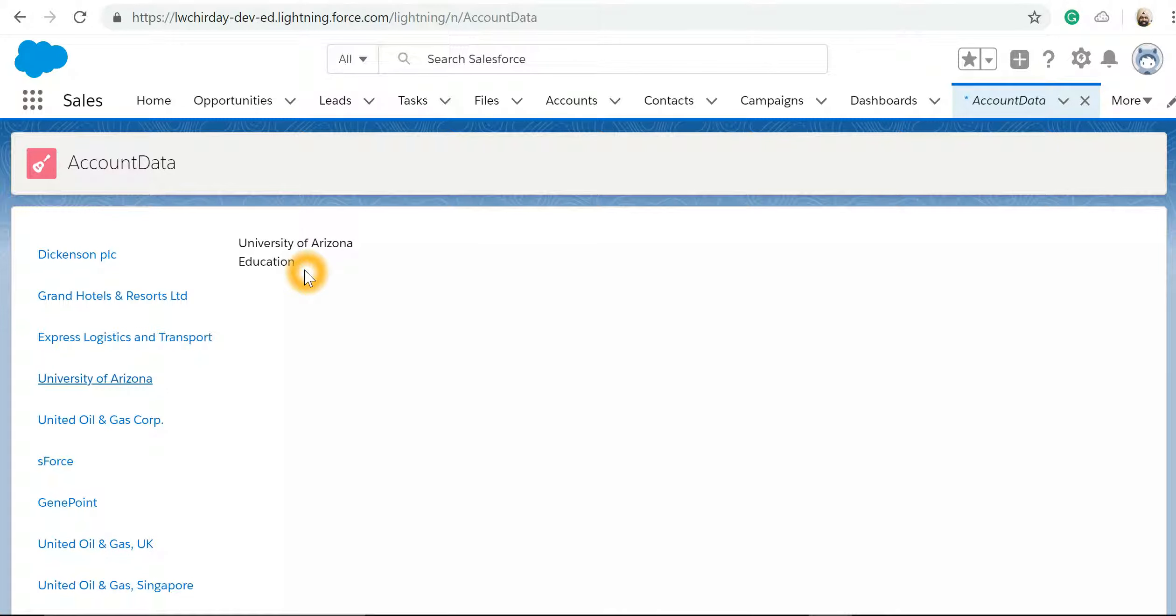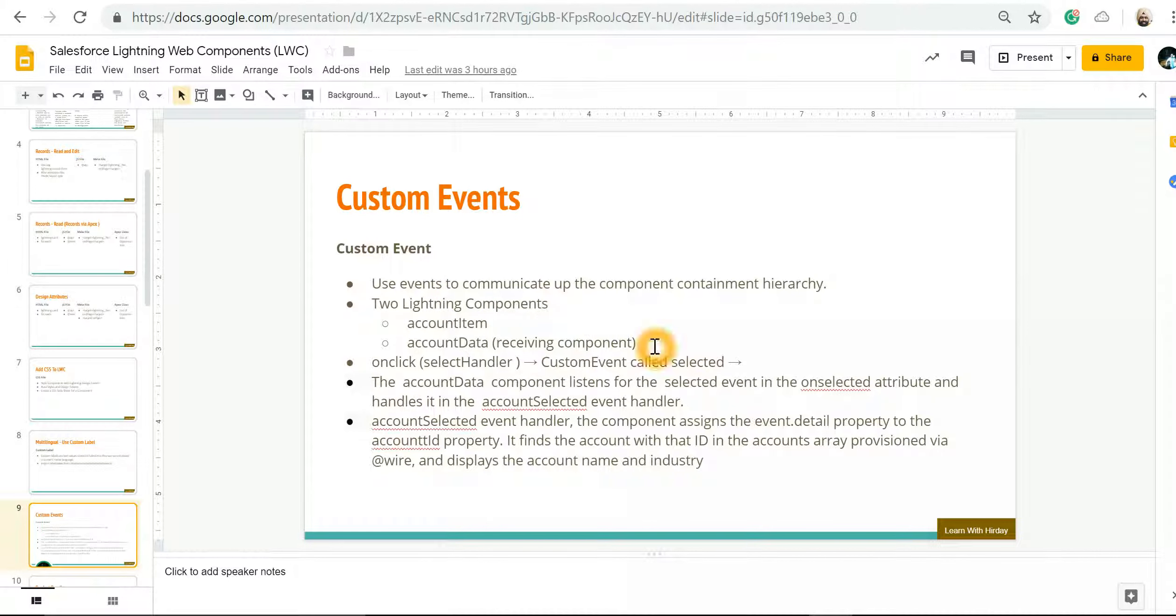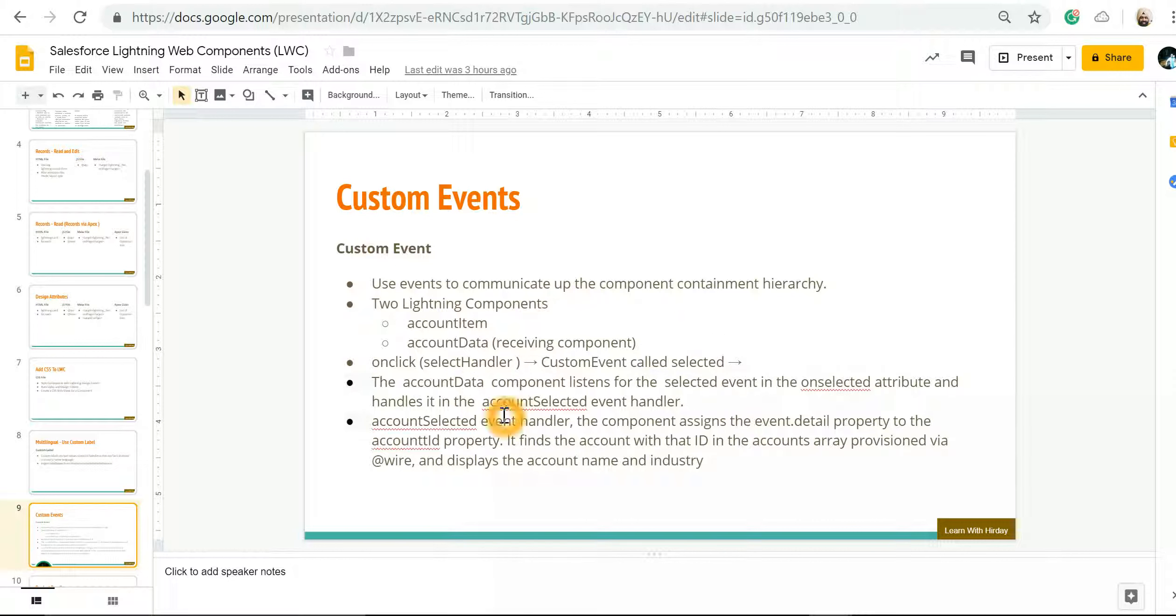To reiterate, custom events are used to transfer data between various components, and we can make use of it to make sure that the data flows from one Lightning Web Component to another Lightning Web Component. Thank you.